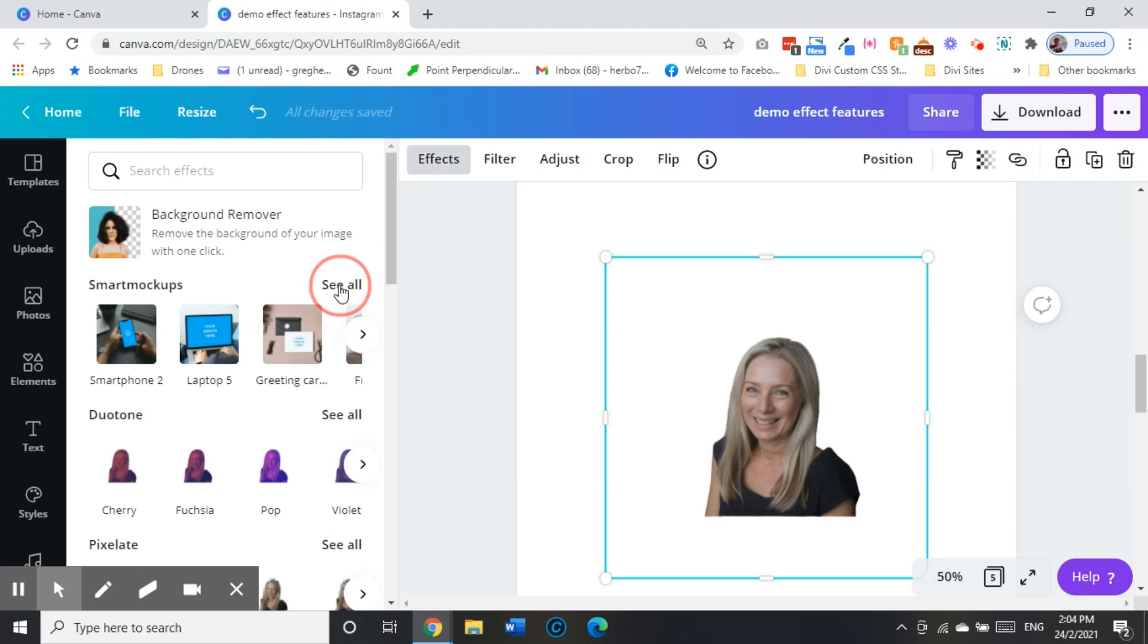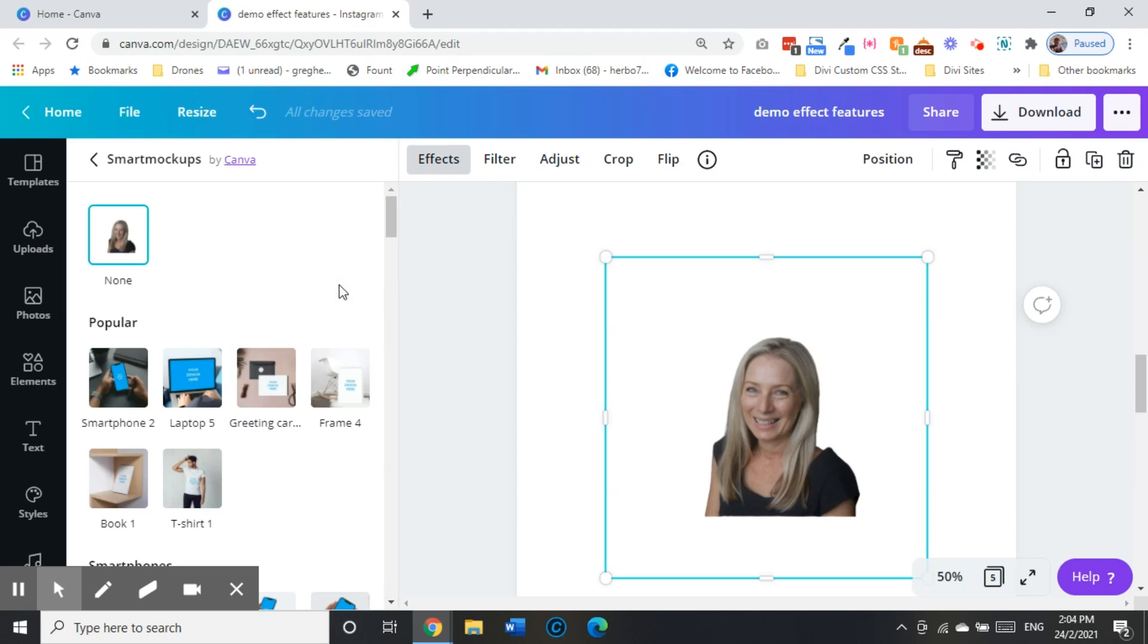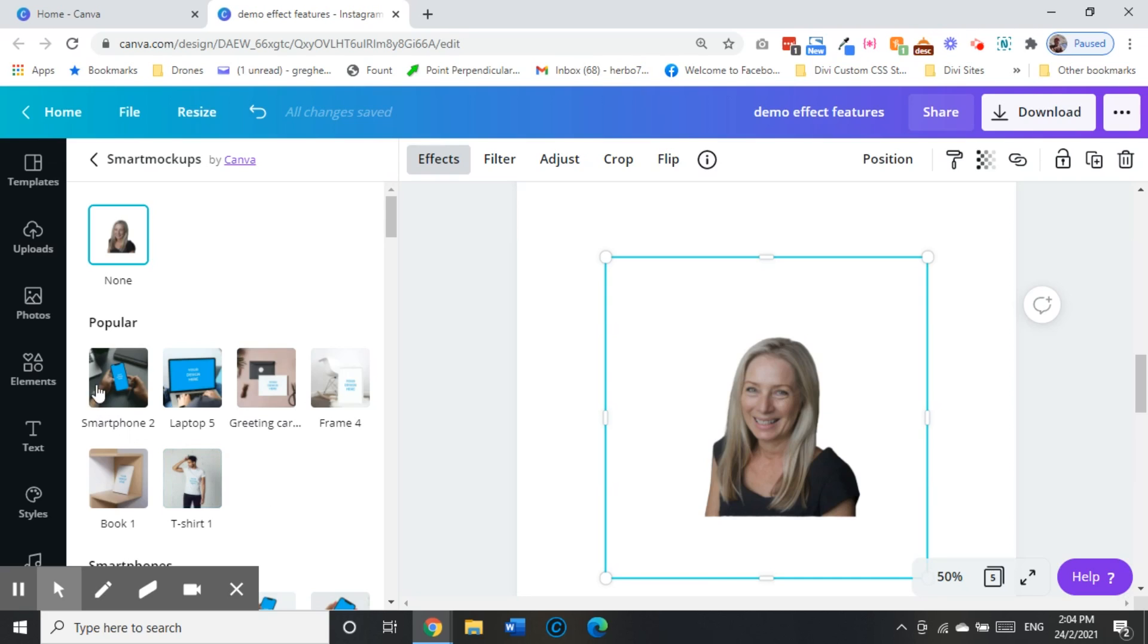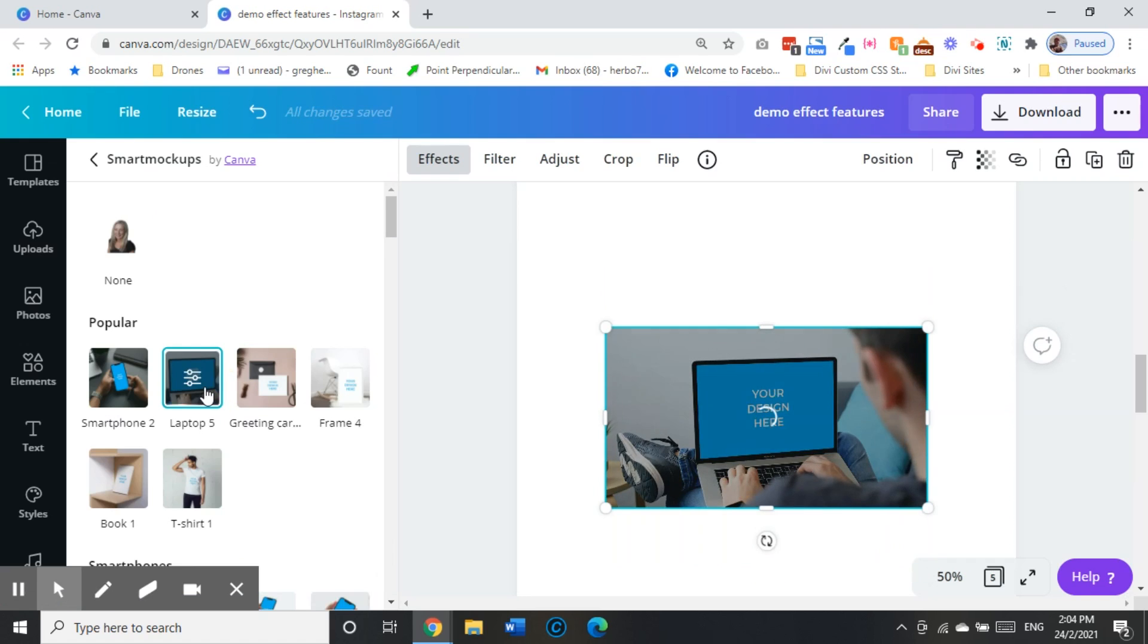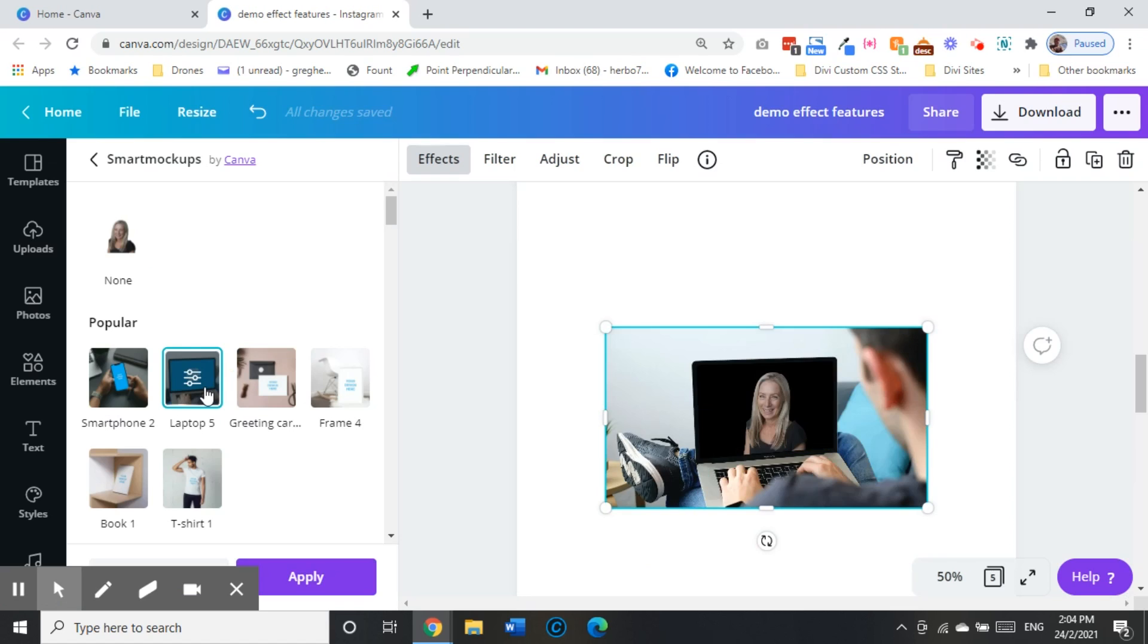I'll go to see all and it has I think 128 variants of mockups that you can pop your image in. The top ones are like laptops and iPhone, so I'll just click on the laptop and it'll take my image and suck it into the photo of the laptop, like voila, really really easy.